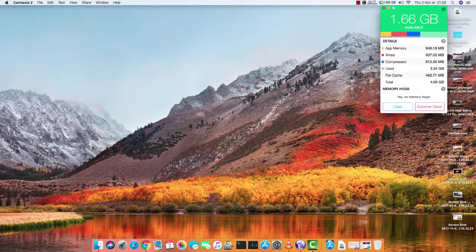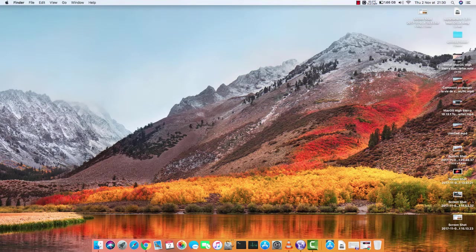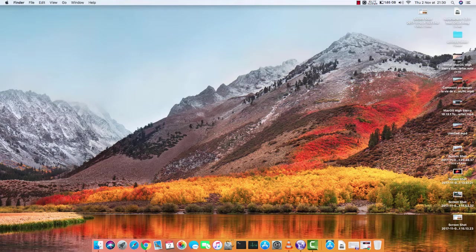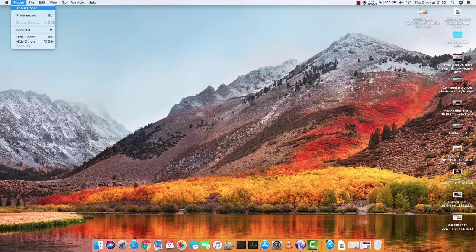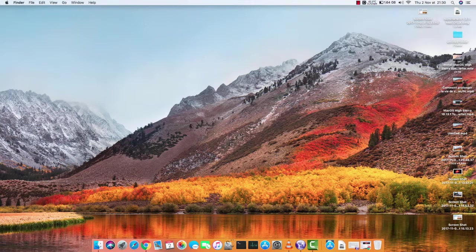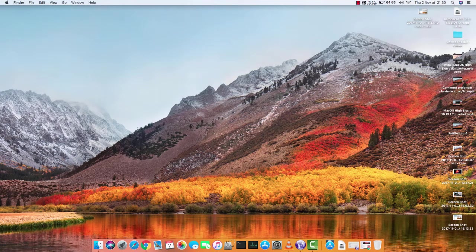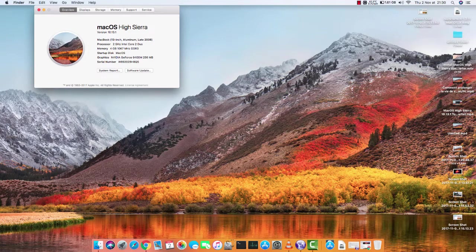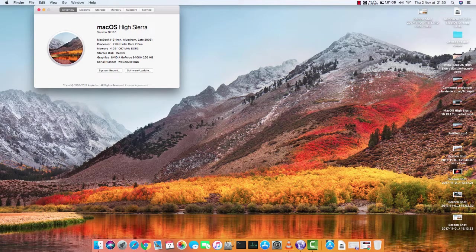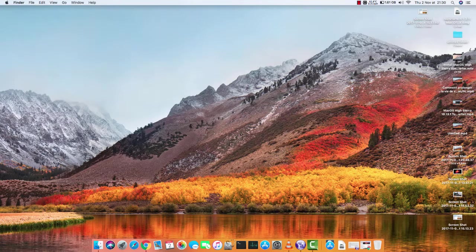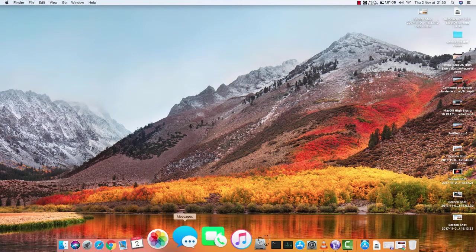Finally those dudes had made a script with the most recent version. So as I'm showing you, I got Sierra, macOS Sierra 10.13.1, and actually everything looks pretty much fine. I don't have any kind of bugs.